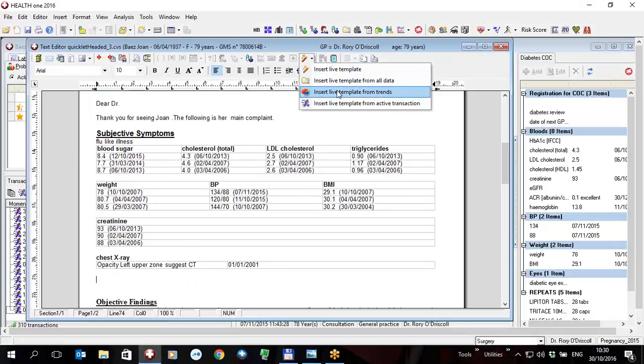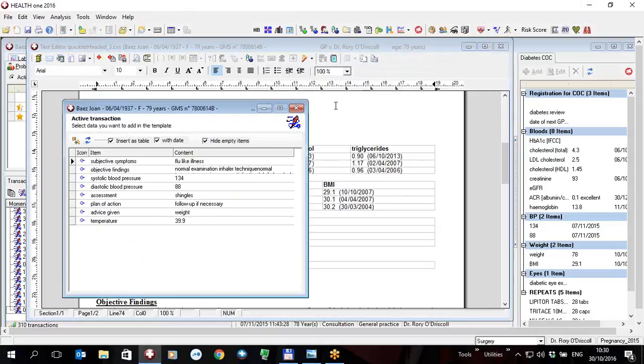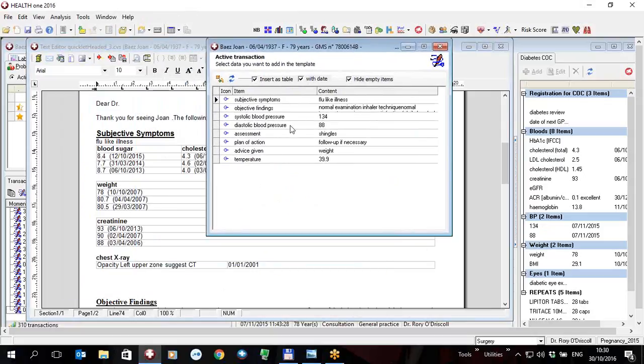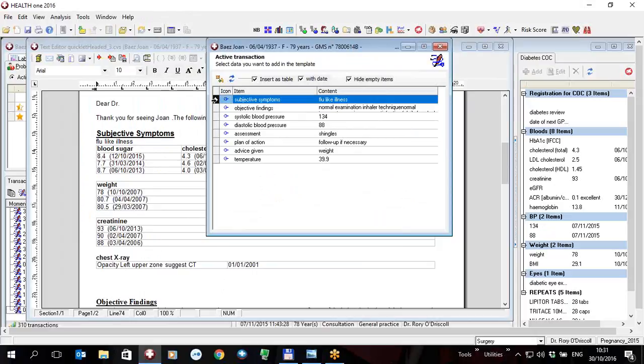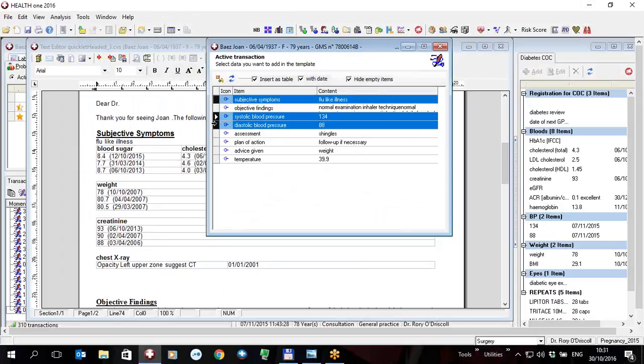Or I can pick any data for example from the active transaction. So the transaction that you're in at the moment, rather than putting the entire transaction in I might want to say just put the subjective symptoms in and the blood pressure in or something that I don't have in my template.